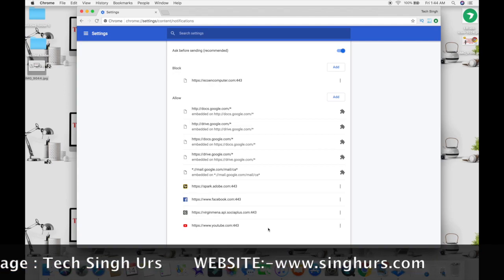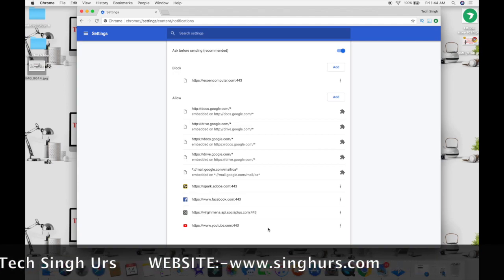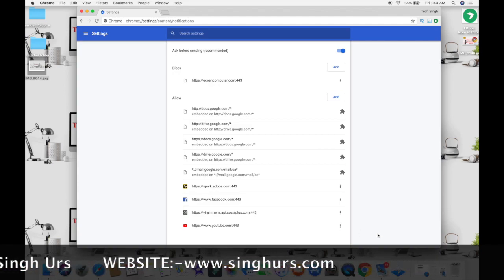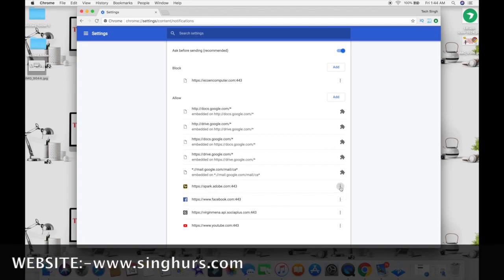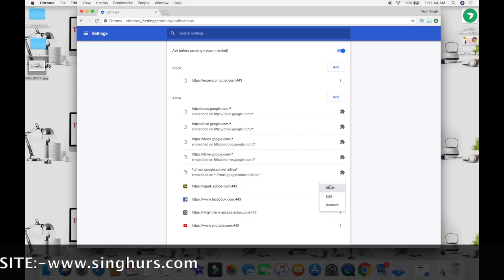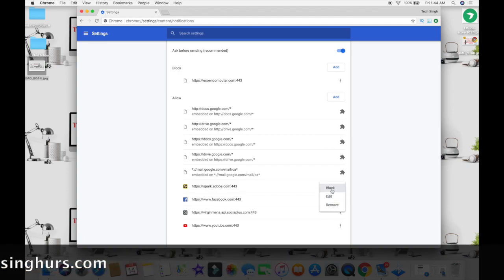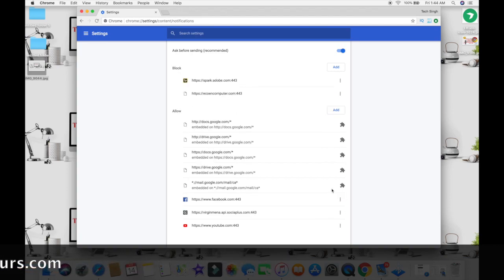10. However, if you want to turn off all the notifications, scroll up and turn off the toggle in front of Ask before sending, Recommended option.